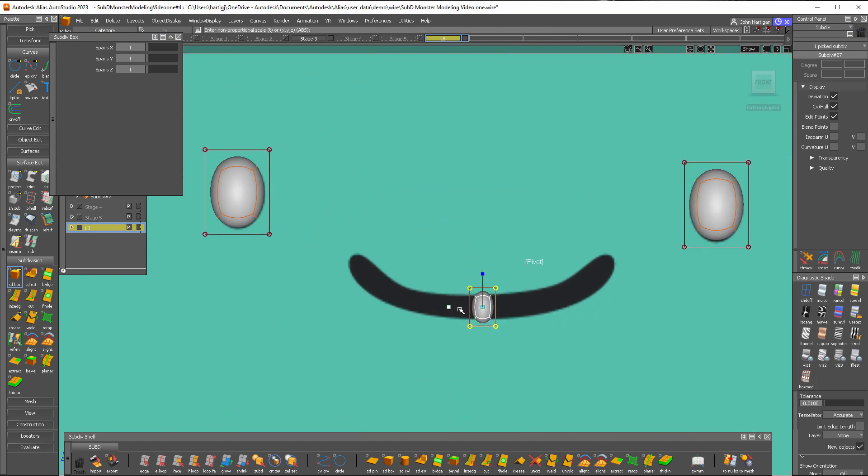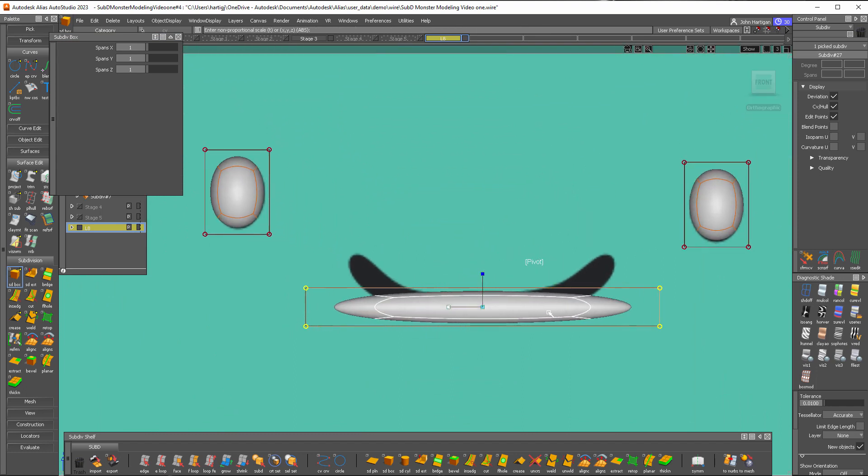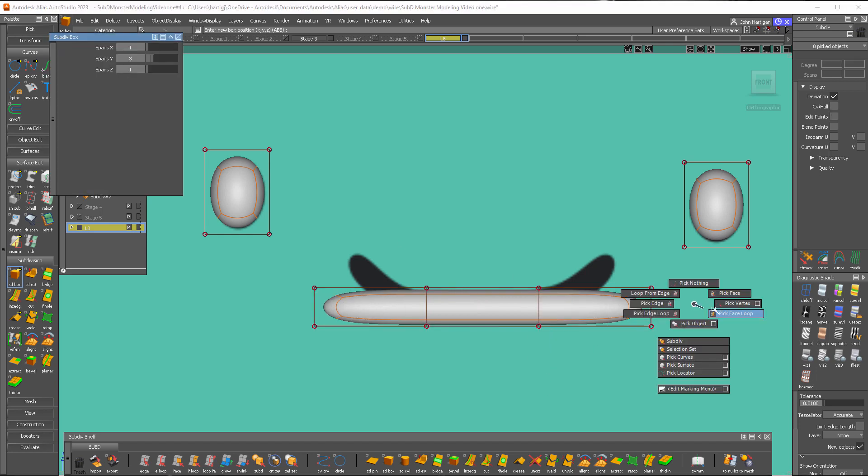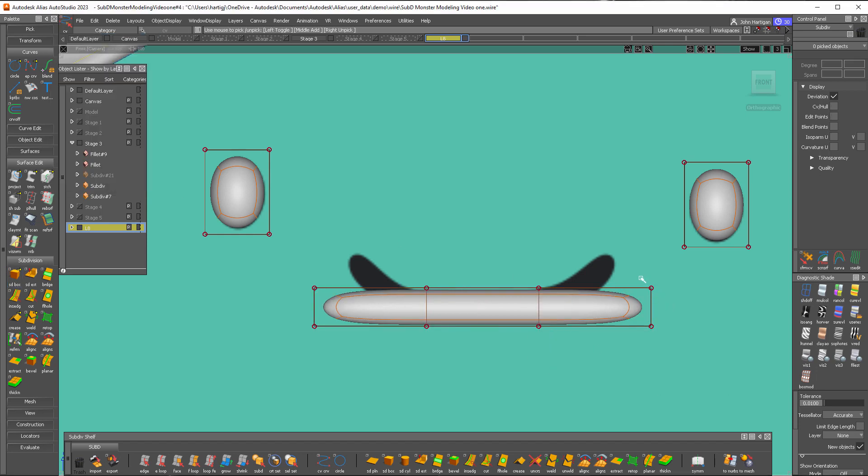Scale it out and we're going to need more subdivisions here to get that smile, so I'll change the Y spans to three and then we'll grab some vertices and start moving those around.